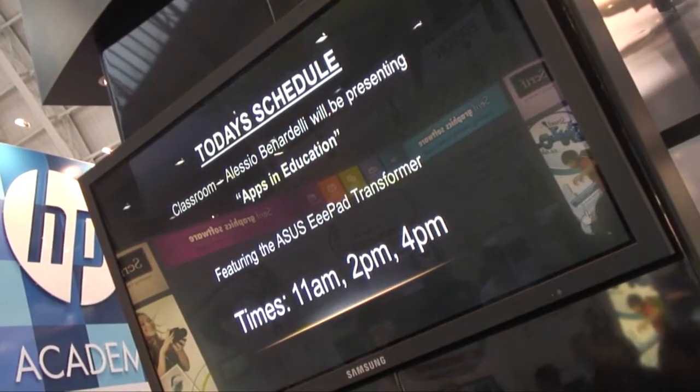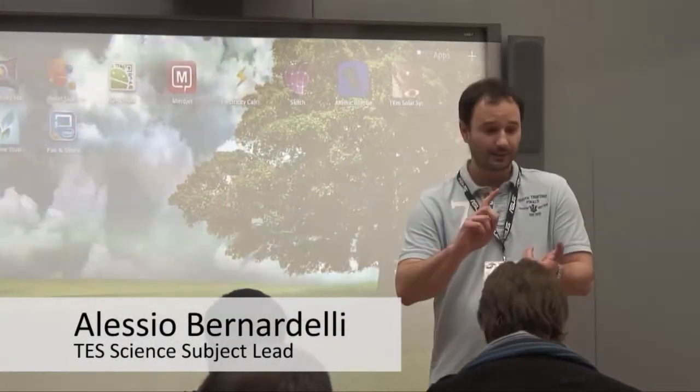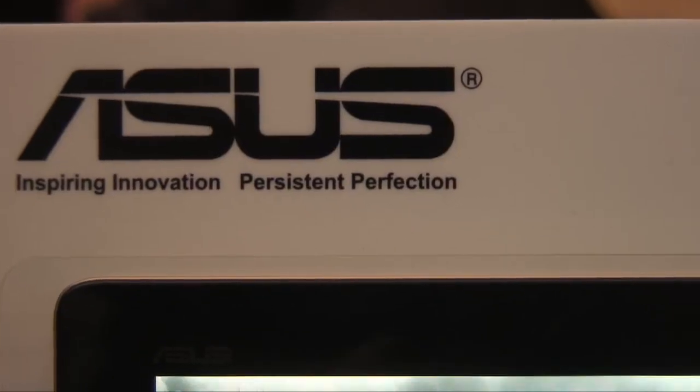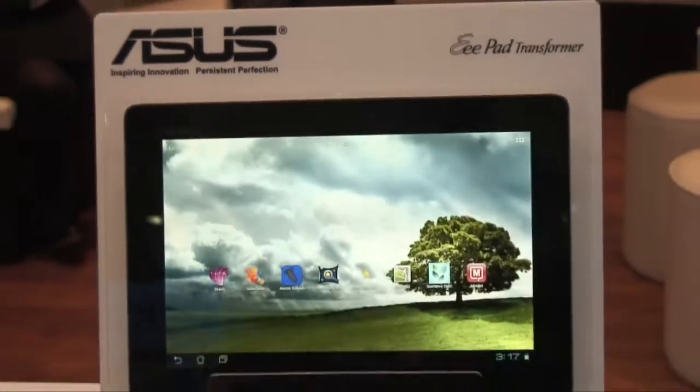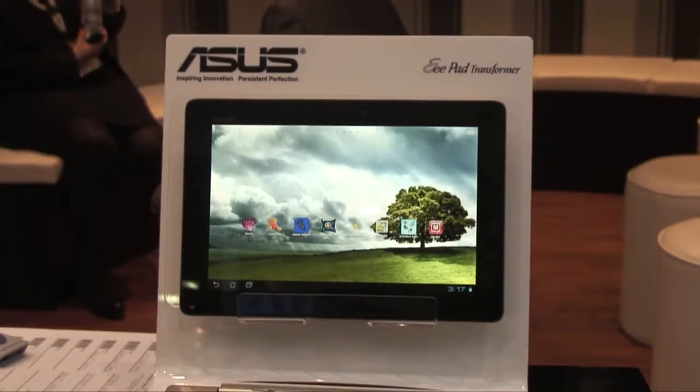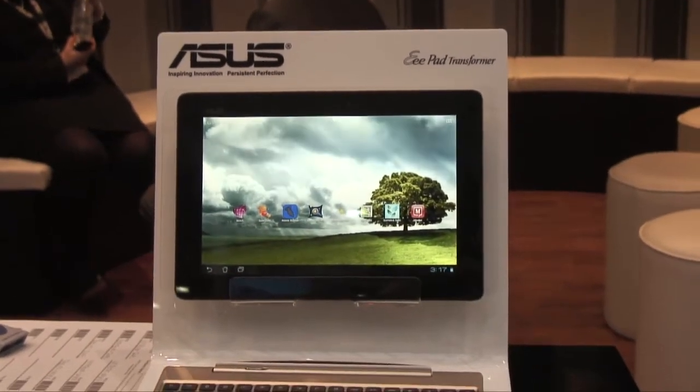We are running a few workshops on Android-based devices, and in particular the resources that I've created for these workshops were based on the Asus ePad Transformer. I believe it works very well because you can create really integrated approaches to education using Android apps and using the enhanced interactivity of the touchscreen.